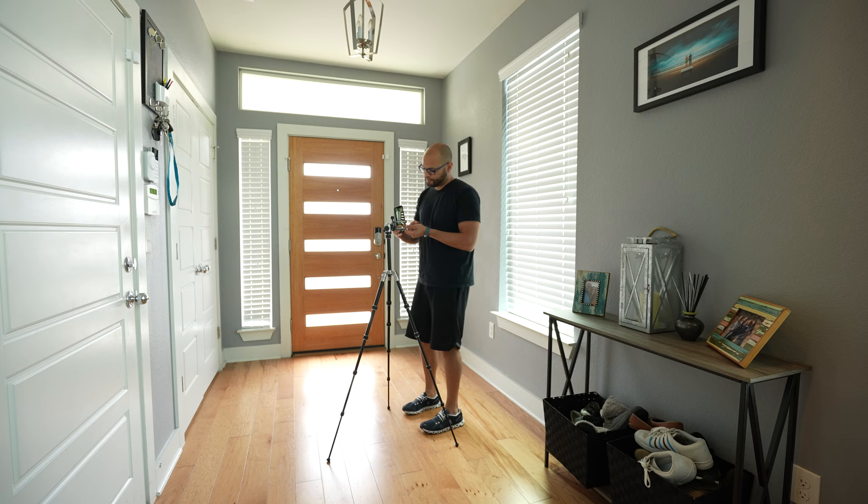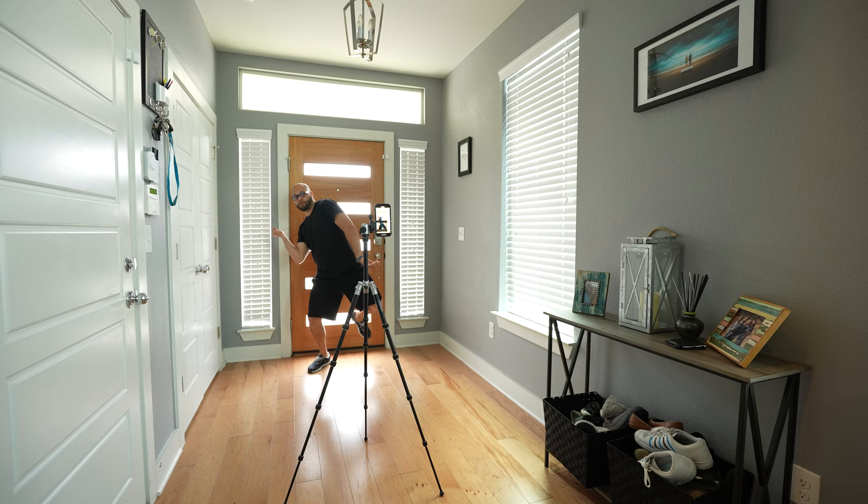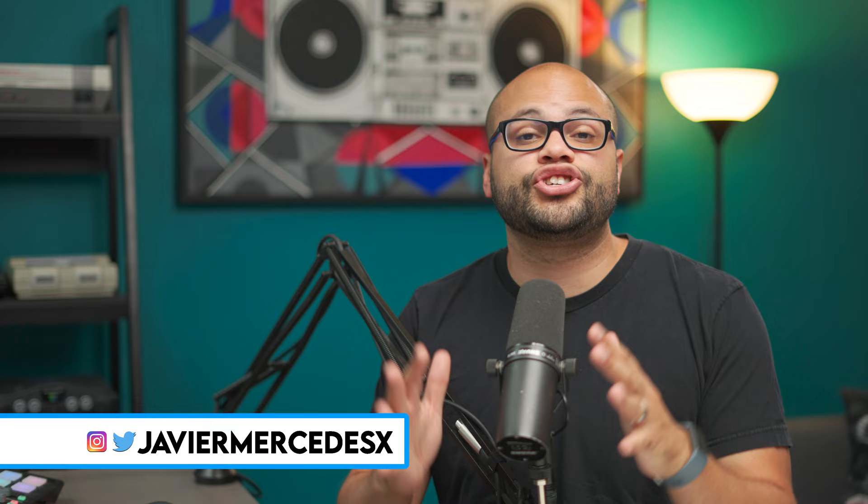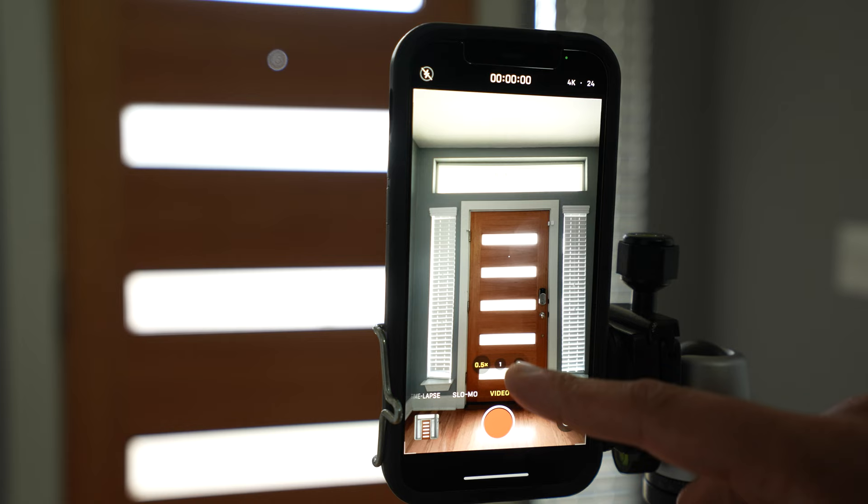Before we hop into After Effects or Premiere Pro, let me give you some tips for when you're shooting to make your life easier when you implement this effect in those programs. Number one is to shoot wider than what you would typically do because you're going to be scaling in post to fill up the screen with your subject.